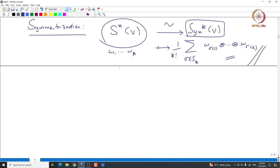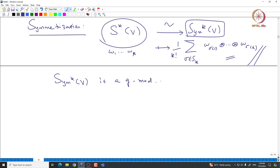One can use the basis of S^k(V), apply the symmetrization map, and the images form a basis for Sym^k(V). This way one can obtain many interesting representations. The important thing is that all these Sym^k(V) are G-representations for any given G-module. I will stop here and continue with the construction of alternating products in the next class. Thank you.